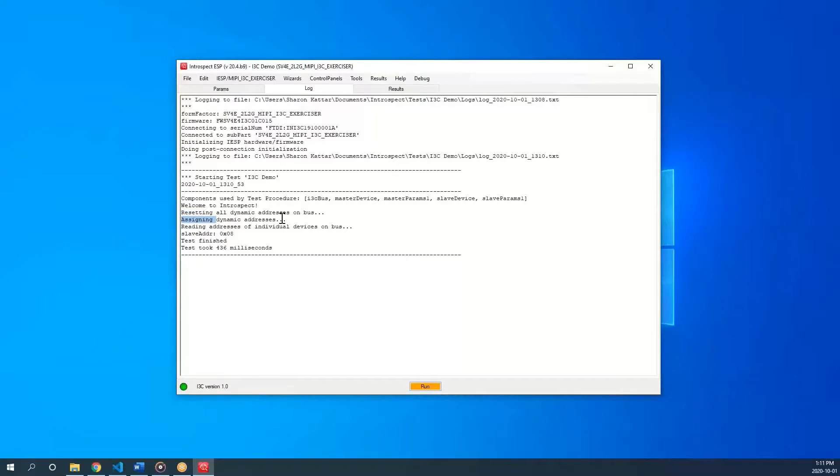These are master operations. It represents the sv4e performing these operations on the bus. For the purpose of this demo and with my setup, I was able to instantiate the slave and get its address.